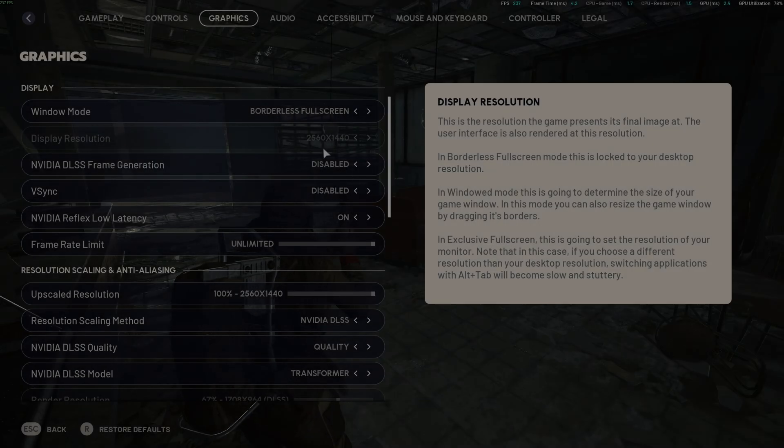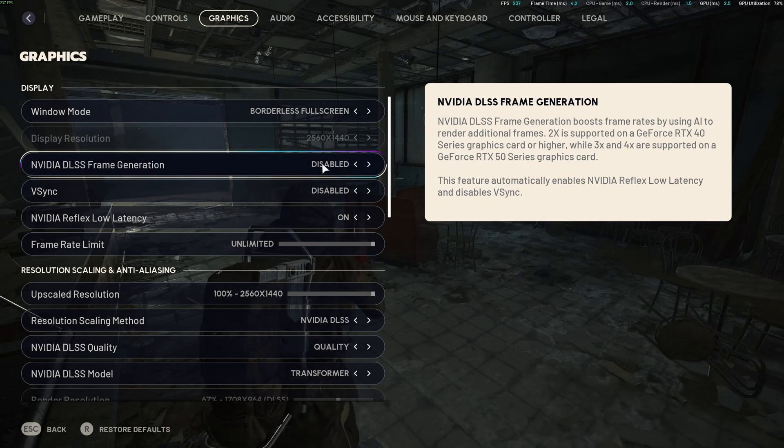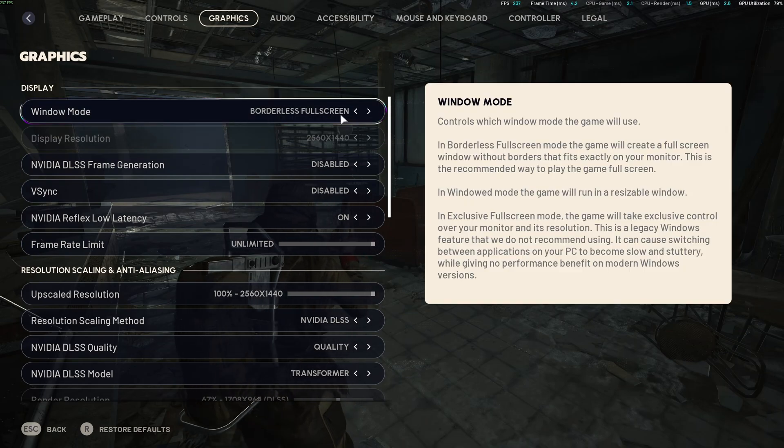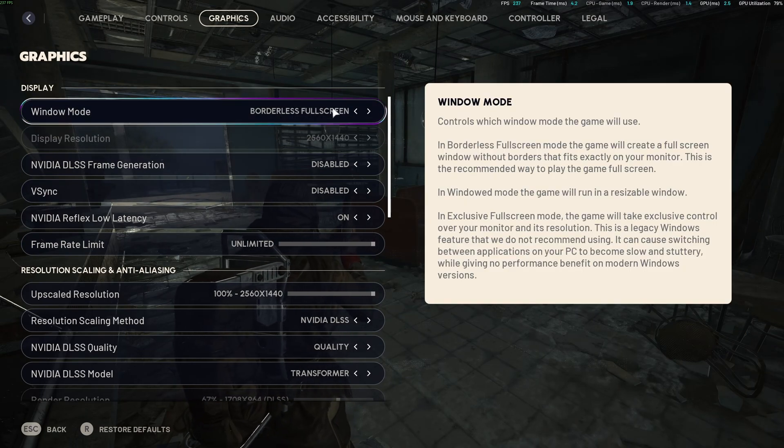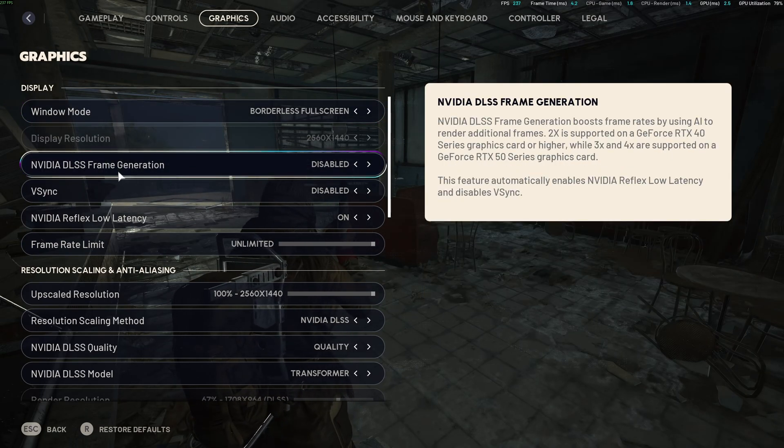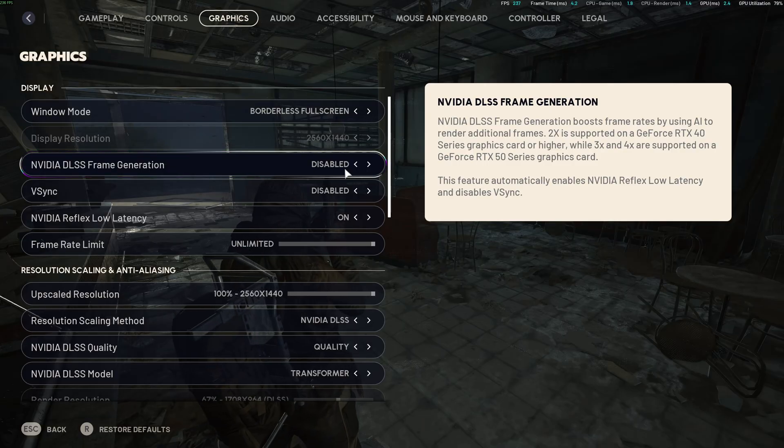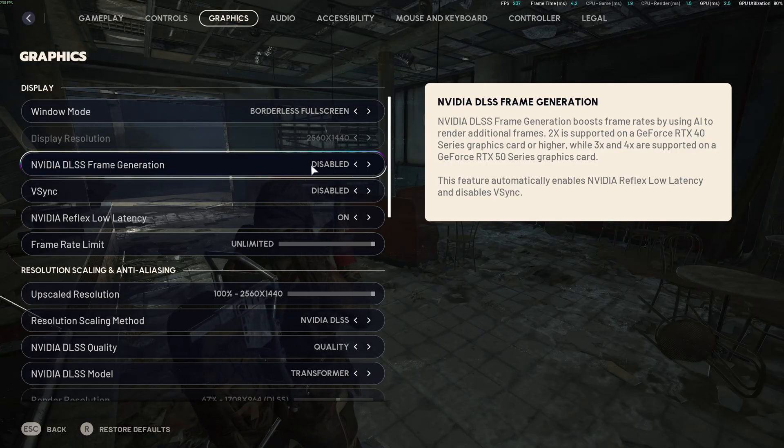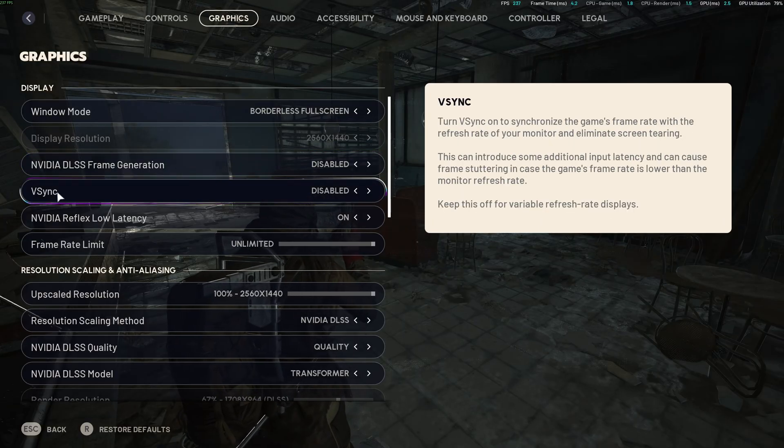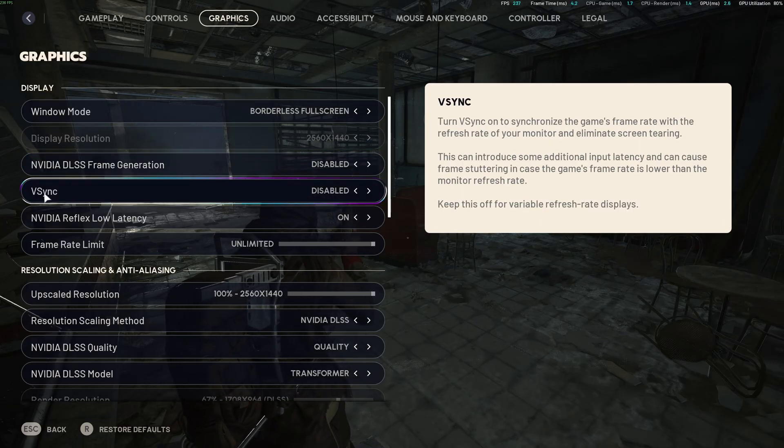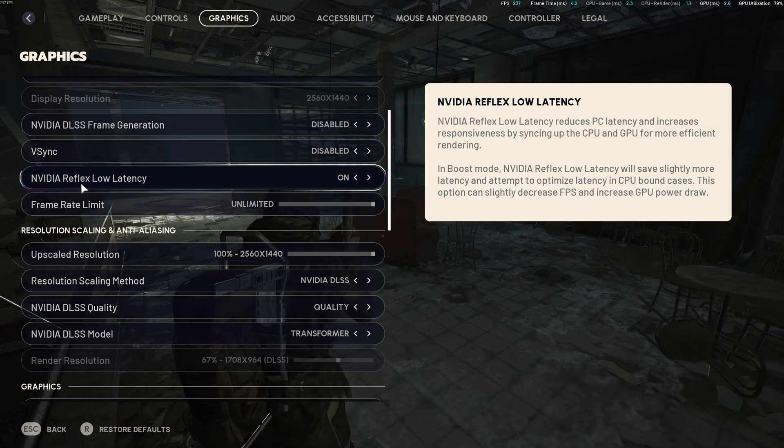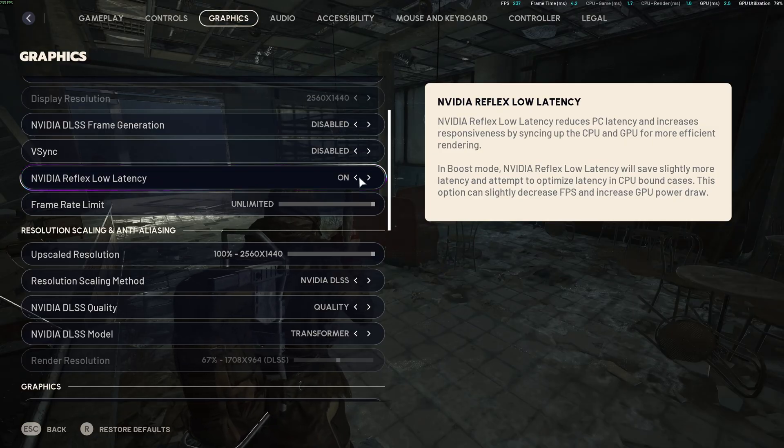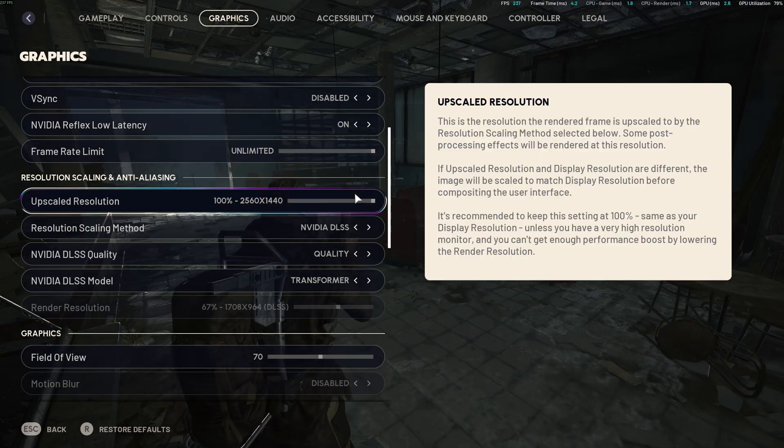So now inside of your game. So first of all, window mode, I recommend to go with borderless full screen. This is the one that they recommend. I don't recommend to use frame generation, honestly. Too much input lag in this game. Pretty much the same thing with V-Sync. Disable this. I recommend to use the reflex low latency if it's available to you.